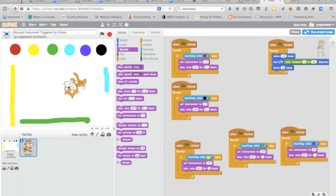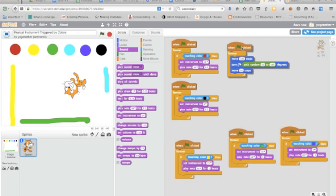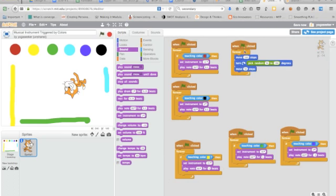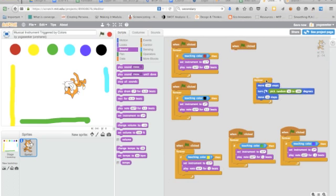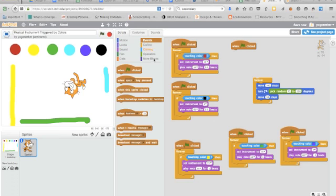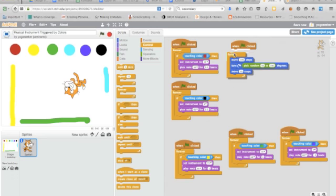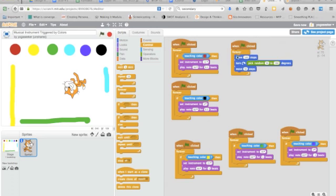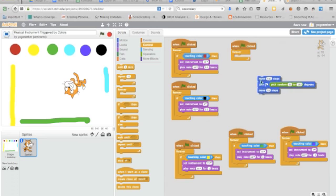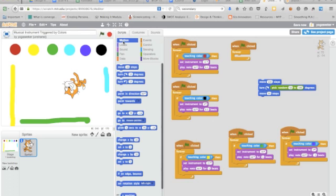Let's get rid of this. Now we want to trigger these sounds. So I'm going to go to events. I'm going to grab a when clicked and put it over here. I'm going to grab a forever from my control. Bring it over. Okay, there it is. And then I'm going to get these move blocks. So I'm going to go to motion and you can do a lot of different things with the way the cat moves. I just set this up here where it moves 100 steps.